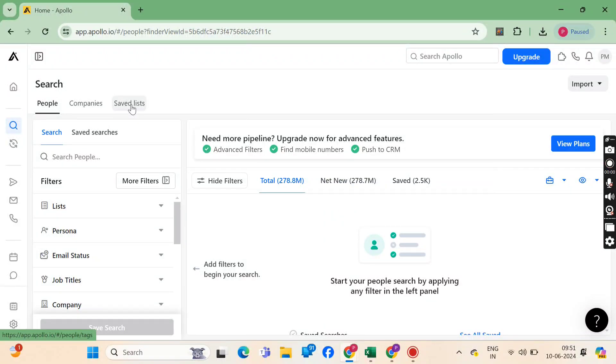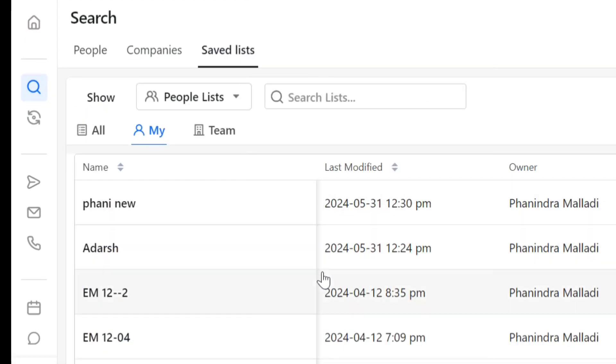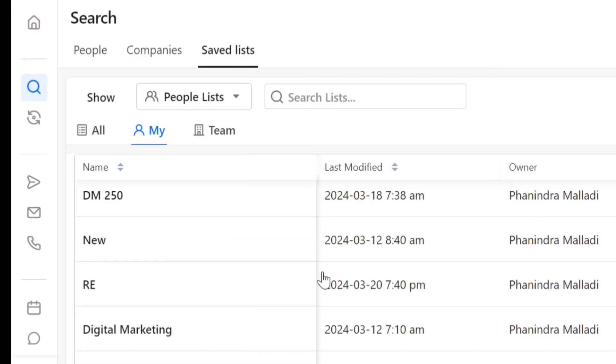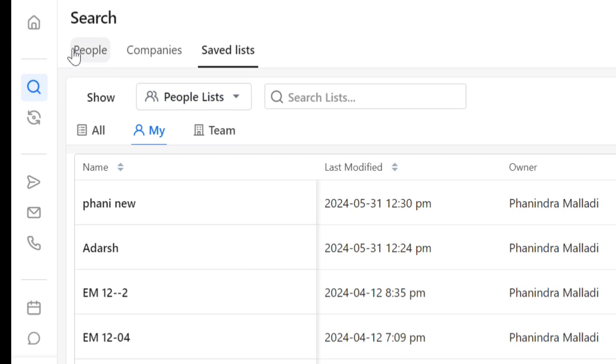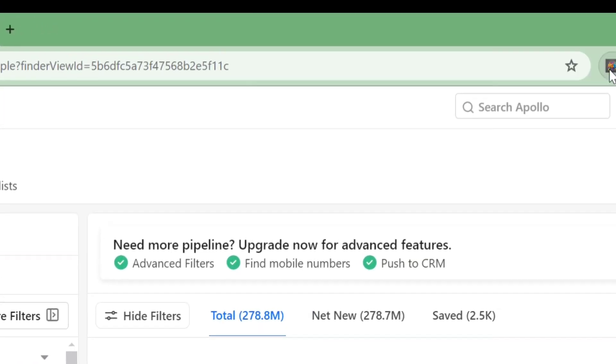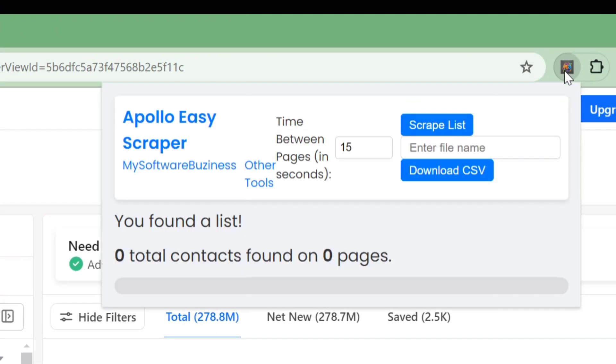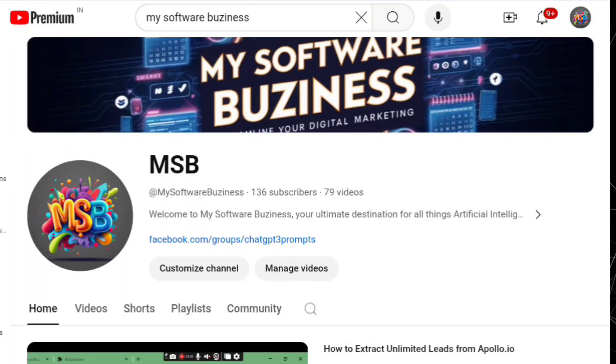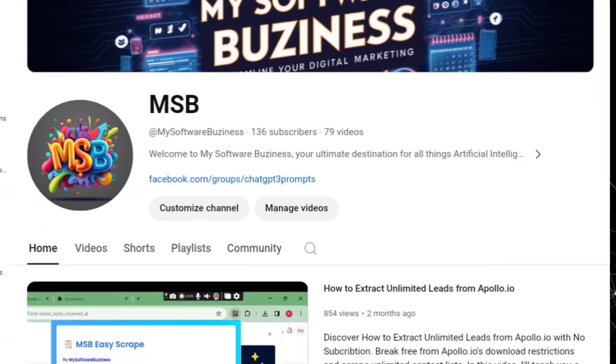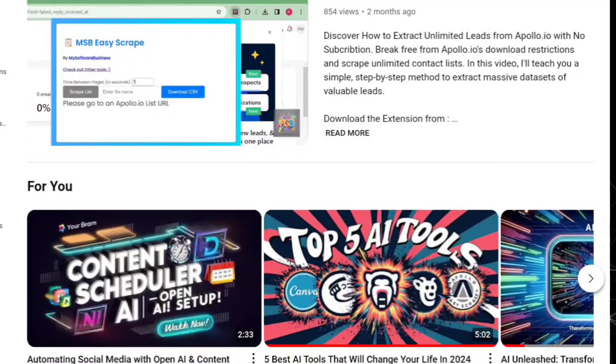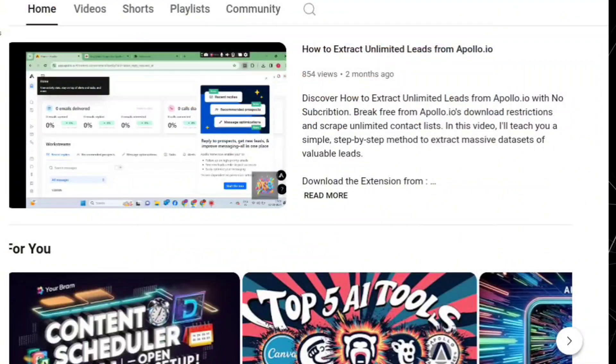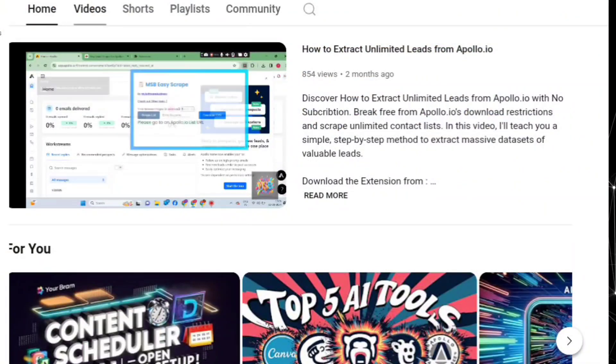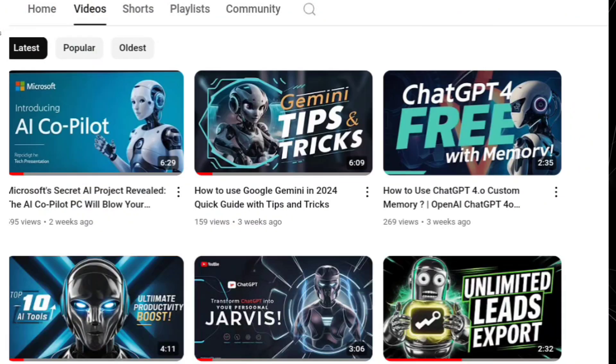Have you ever wondered how you can download unlimited leads effortlessly? Stay tuned because in today's video, I'm going to show you a game-changing method using Apollo.io and a powerful extension called Apollo Easy Scraper. Welcome back to My Software Business, your go-to channel for the latest in digital marketing and AI tools. If you're new here, make sure to hit that subscribe button and the bell icon so you never miss an update.